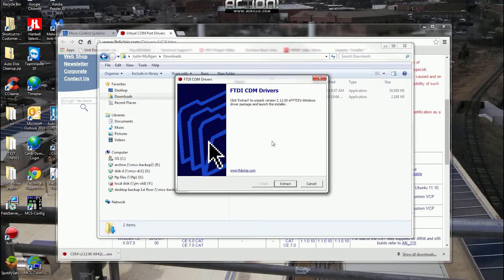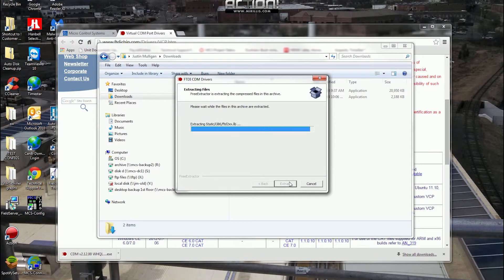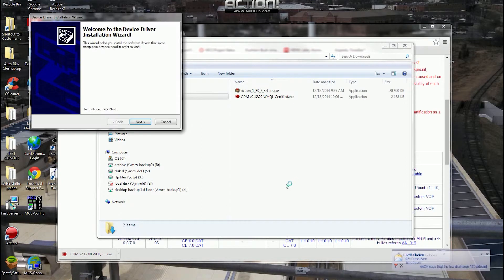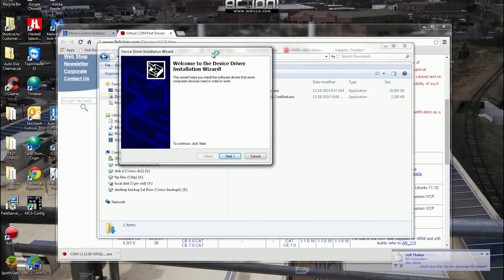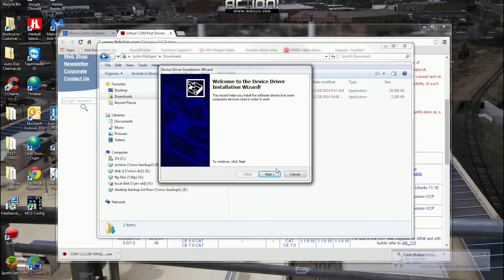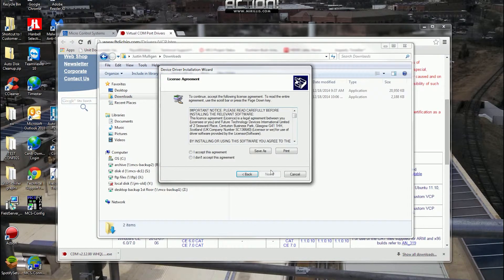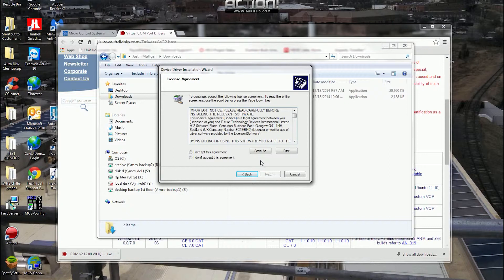That is the correct software for the driver. We'll extract them. We'll start the install process. Depending on your computer settings, you want to make sure that you're running it as an administrator. And then you can simply install.